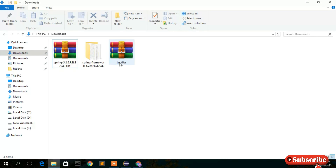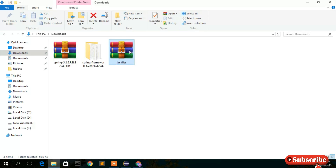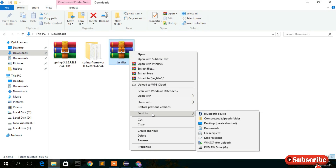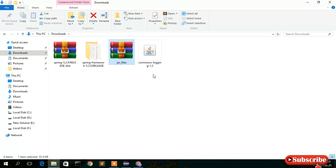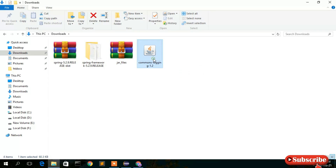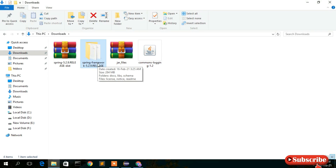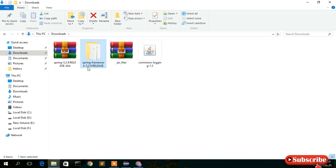The download is done. Right-click on the JAR file and select 'Extract Here'. You'll see commons-logging-1.2 has been extracted, and the Spring 5.2.9 files have also been extracted successfully.